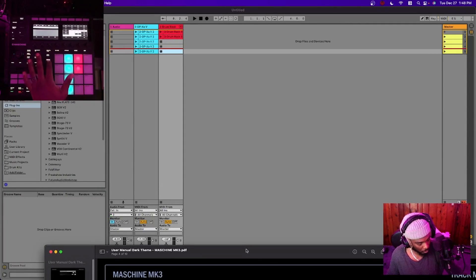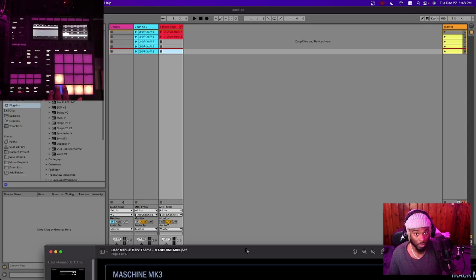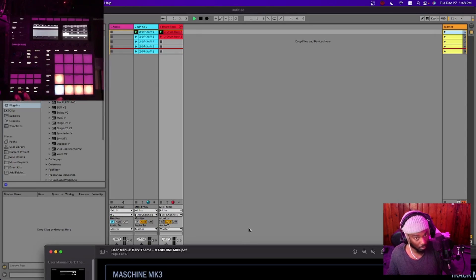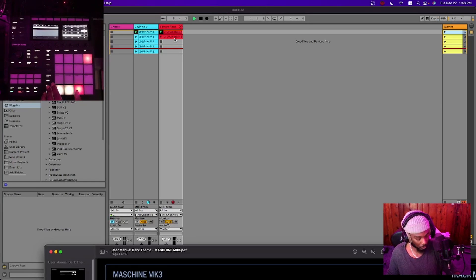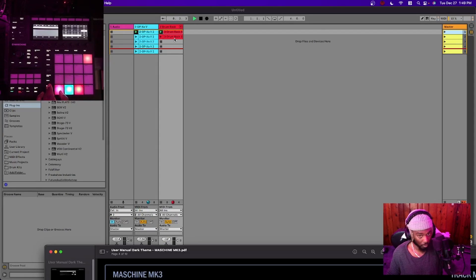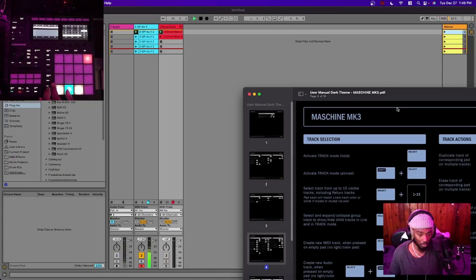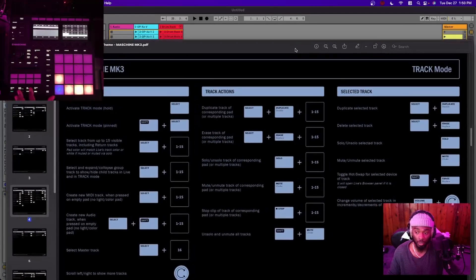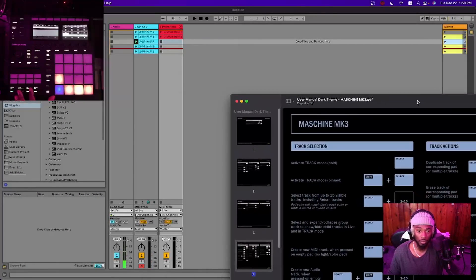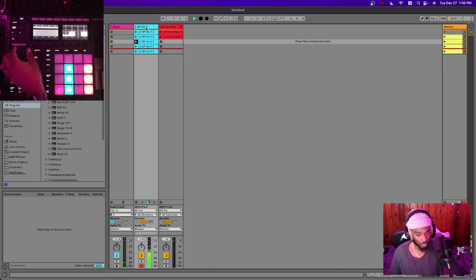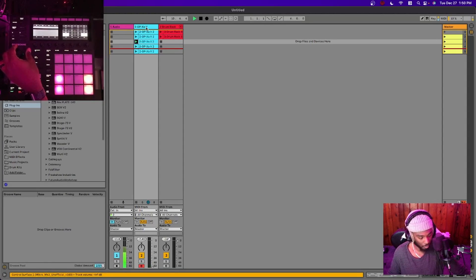Let's go back to Scene mode and play Scene 1. For solo, click and hold the Solo button and it'll allow you to solo individual tracks — you can solo multiple tracks as well. Same exact thing for mute. If you want to change the volume of a selected track, hold the Volume button down and turn the encoder. It'll also show you the level visually — that's pretty cool.